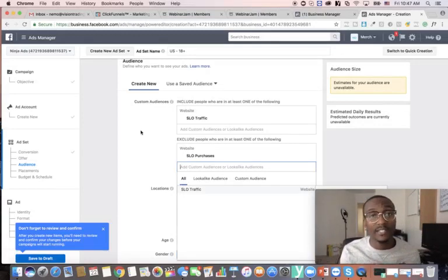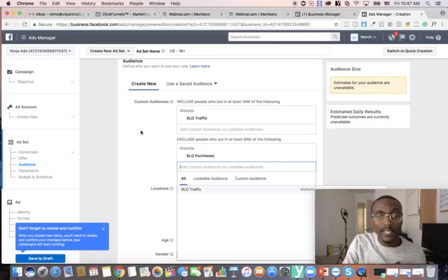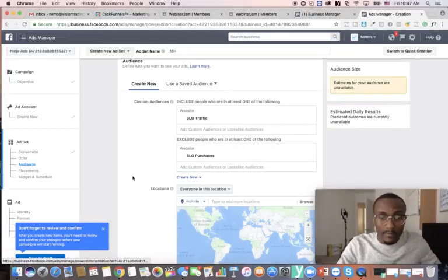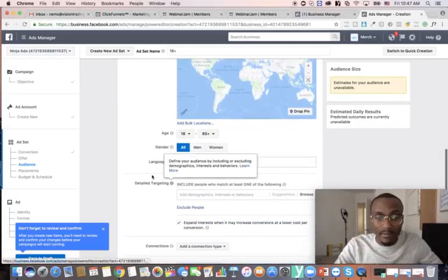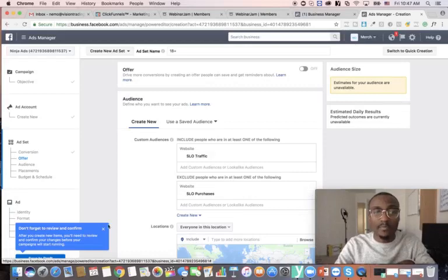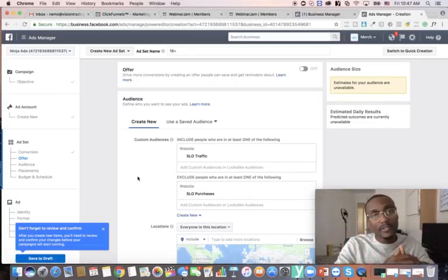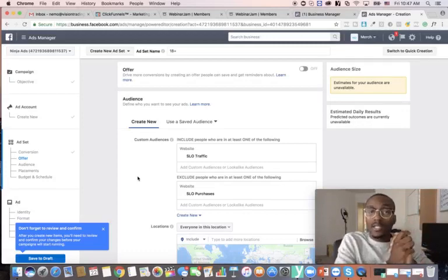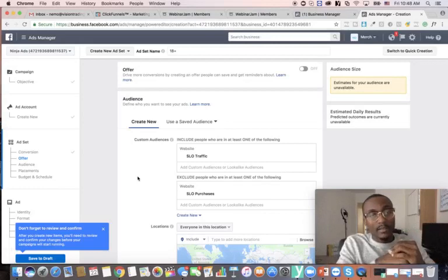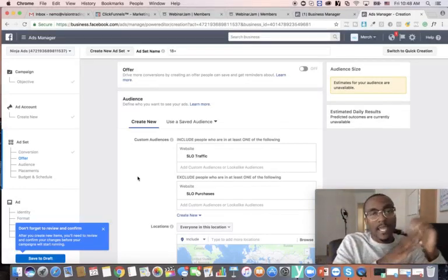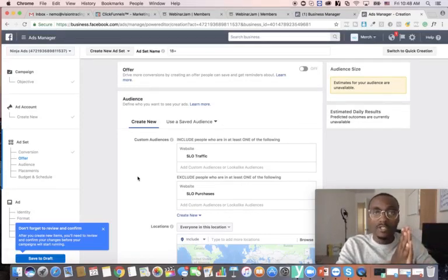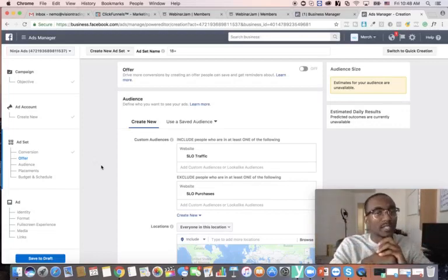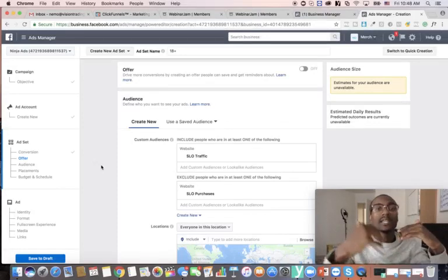You want to target the people who came to the page and didn't take action, hitting them with a different type of ad. For example, if your product is $400 or $497 and they didn't buy, you could offer them a separate offer in the retargeting ad — like a discount. In your ad copy you could say, 'Hey, I saw you came to my page, I want to give you 30% off — here's a coupon just for you.'